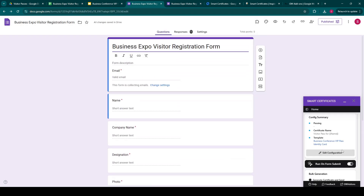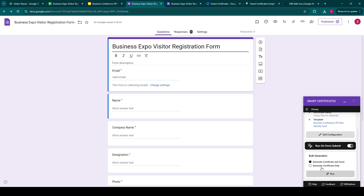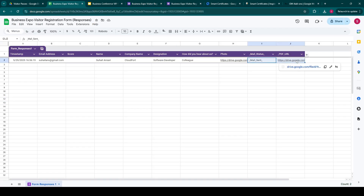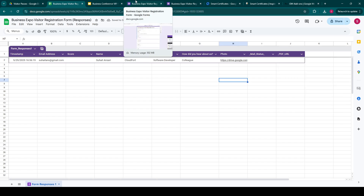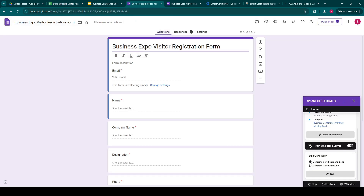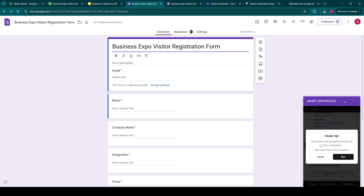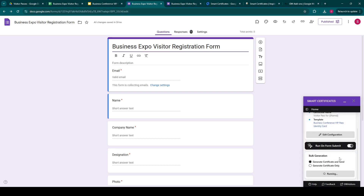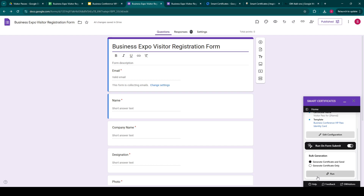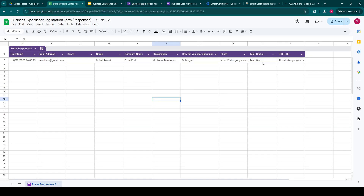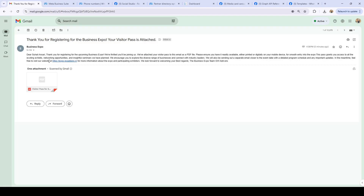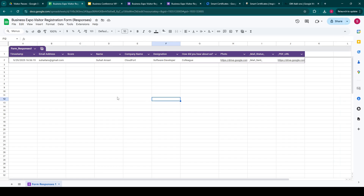There's another feature for bulk generation of the document. For example, let's remove these two things. If we want to generate in bulk, we can click on the generate certificate and send option and click on run. For now, it's telling me that it has only one response, so we'll just use that and click on run. So it has sent it again and we'll see in the email — yes, we have received another email. This is how you can use the bulk generation feature in the add-on.